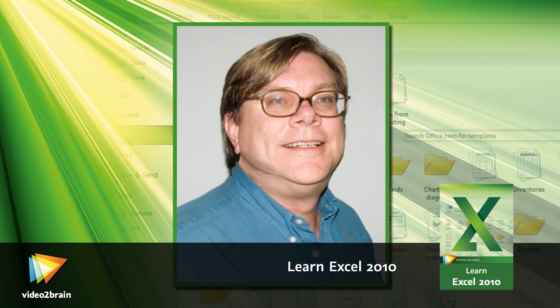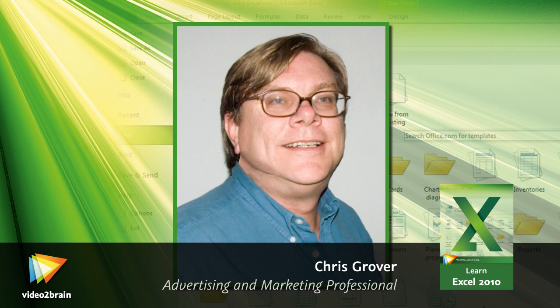Hi, I'm Chris Grover, author of several books on Microsoft Office and a longtime spreadsheet developer.